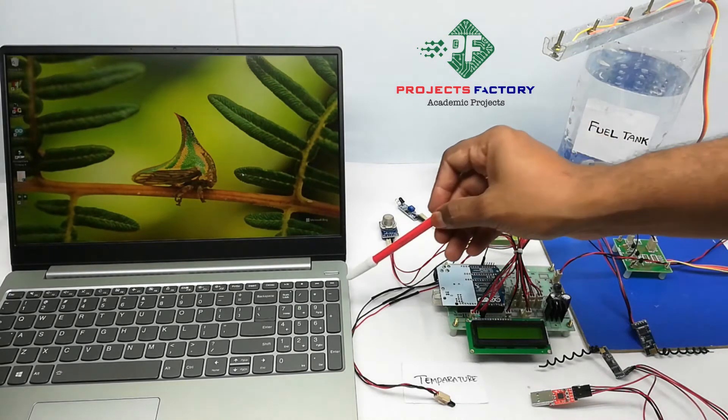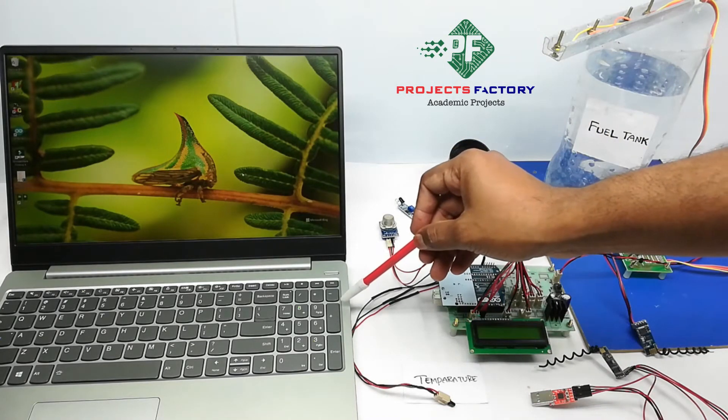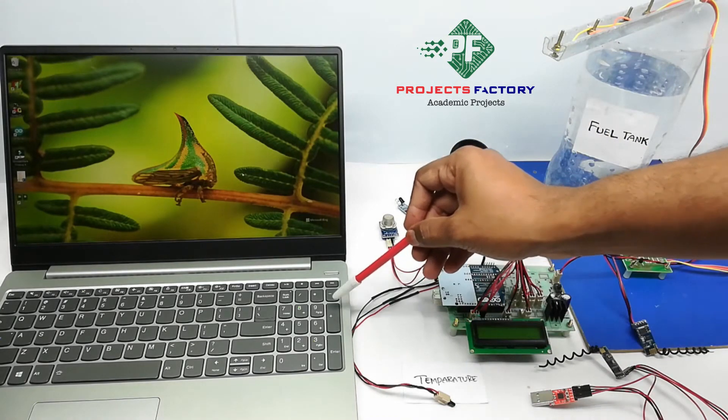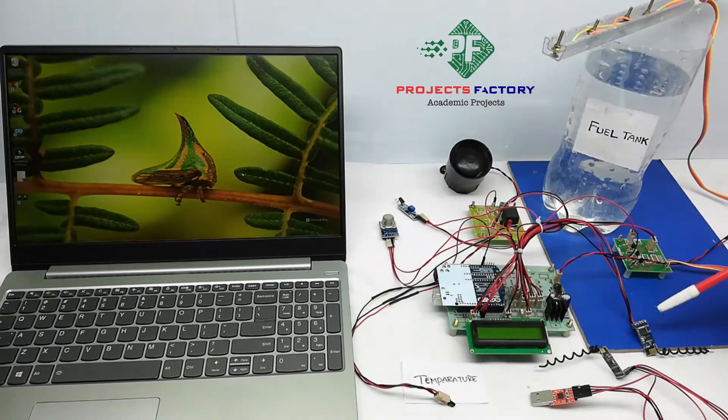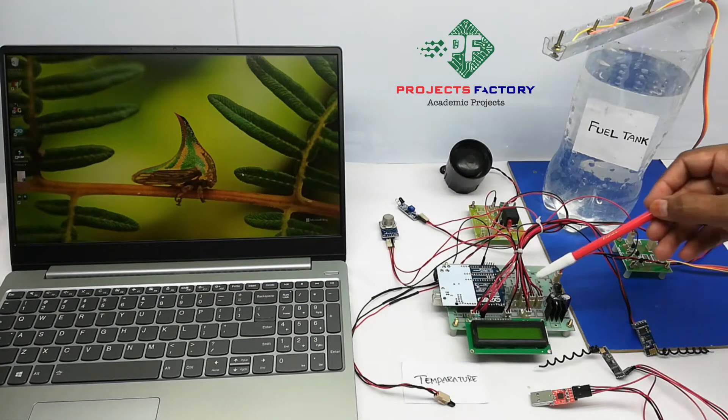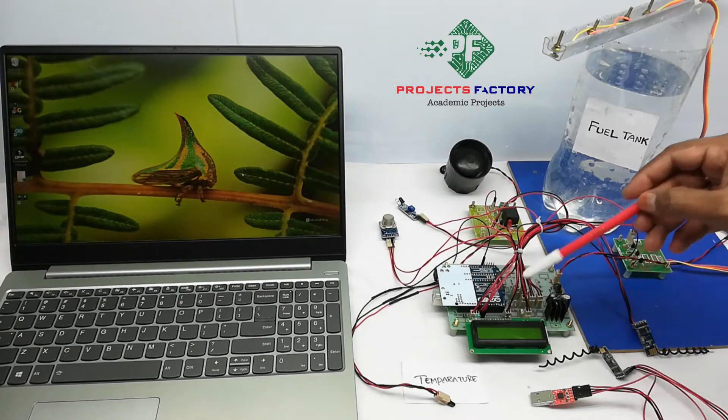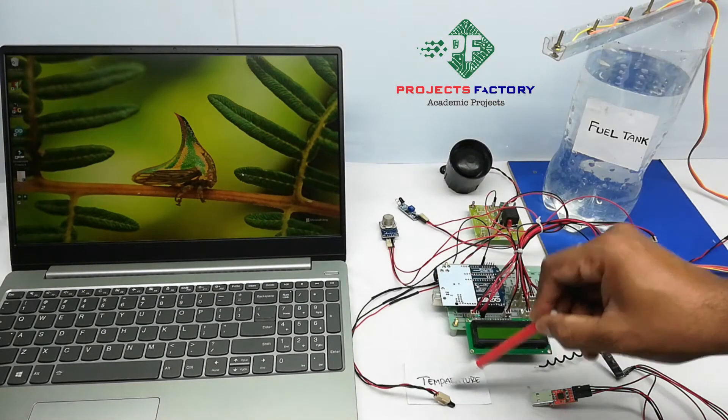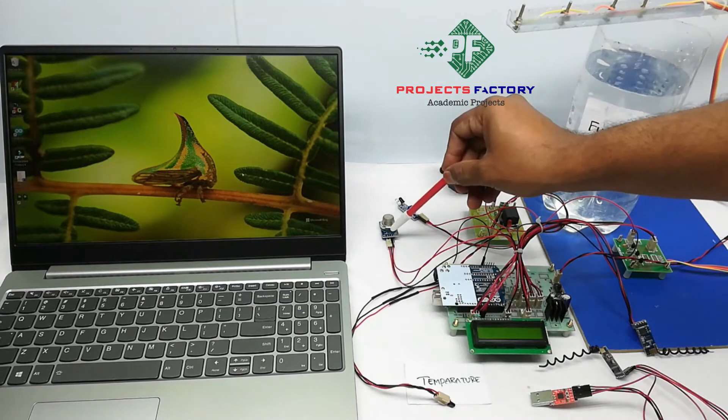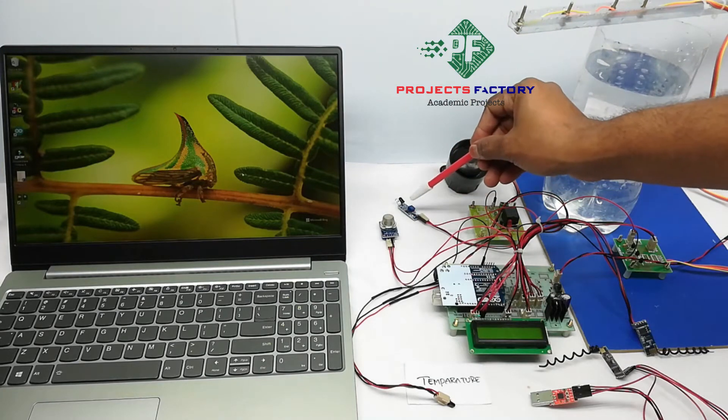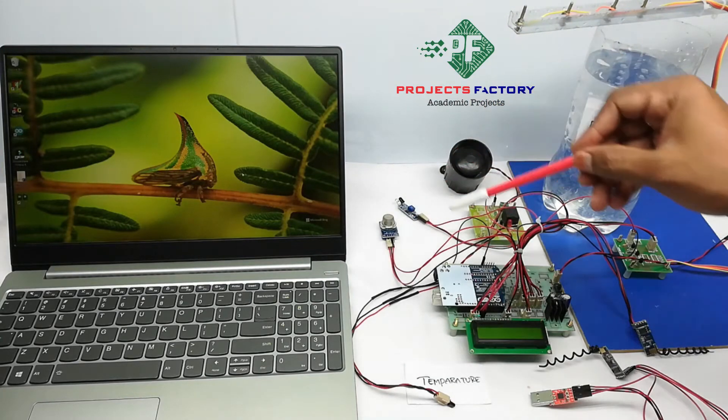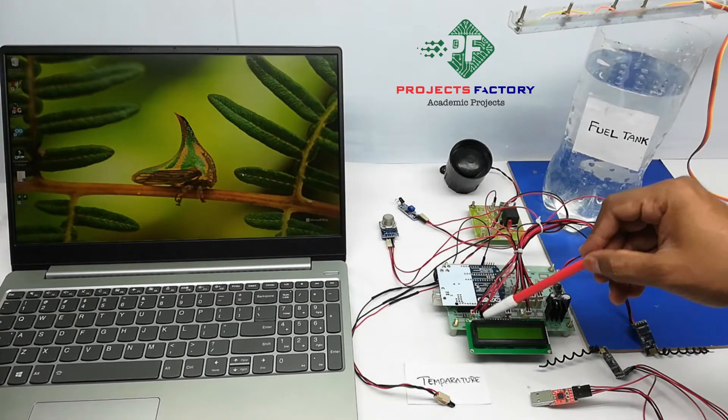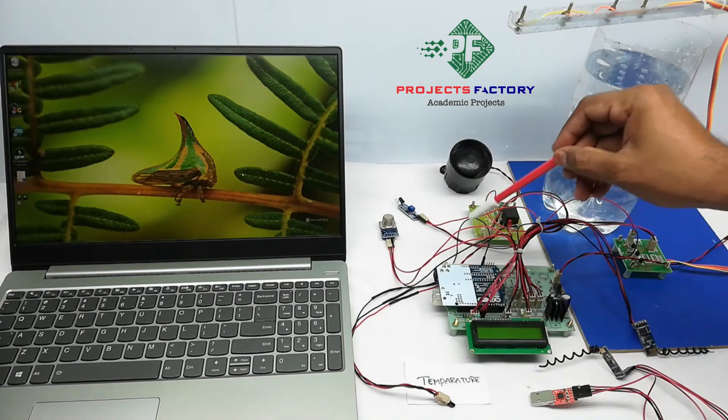RX is connected to PC through USB to serial adapter, and transmitter is connected to Arduino UART port. Temperature sensor LM35, MQ135 sensor and IR sensor connected to Arduino digital and analog pins respectively.